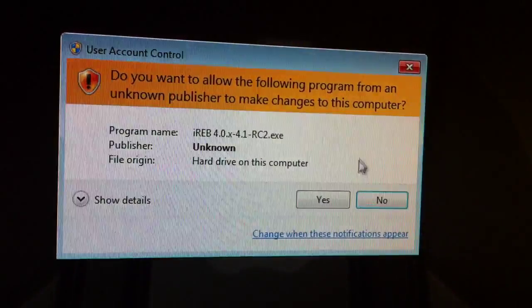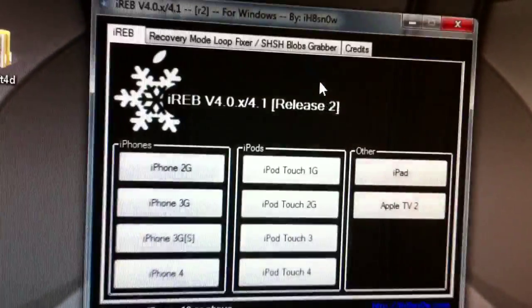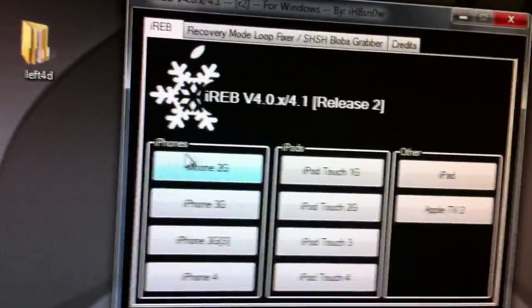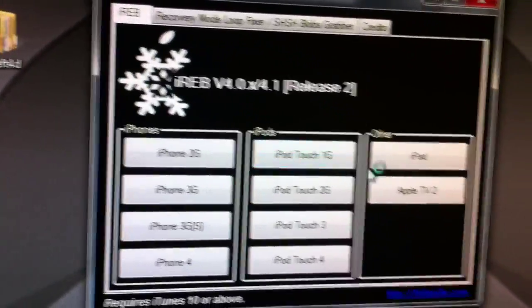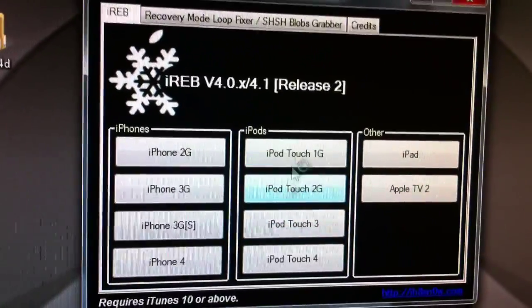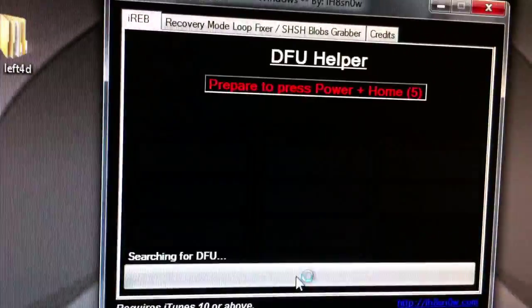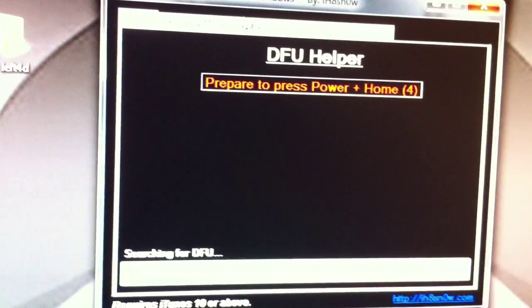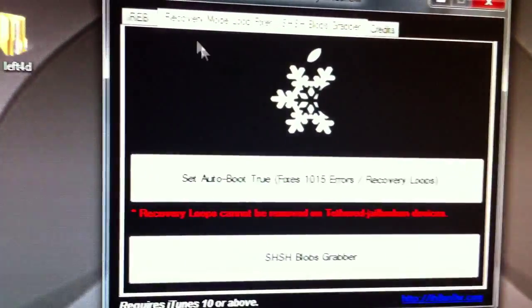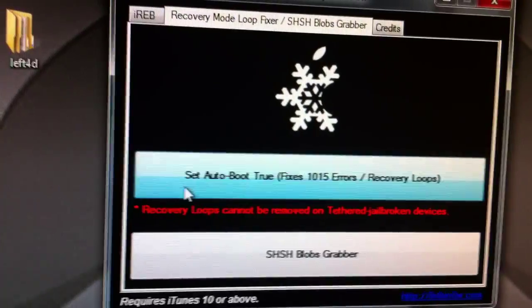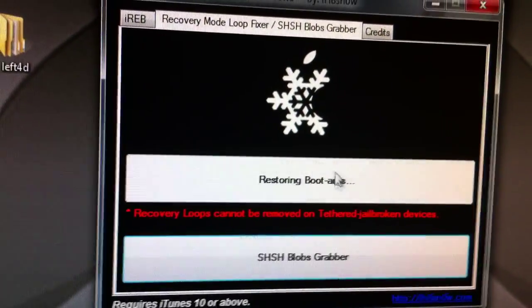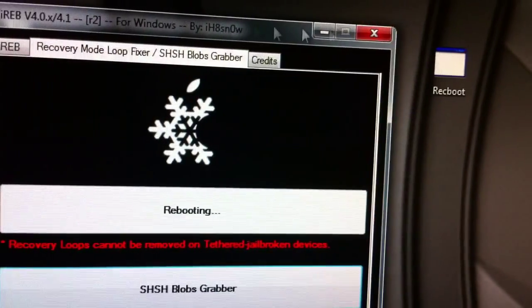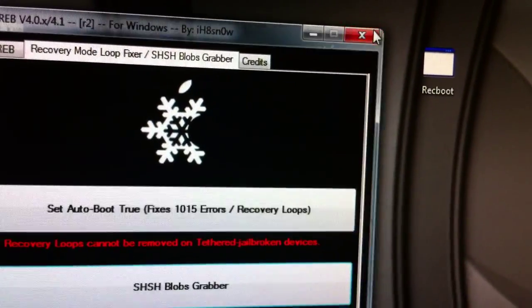So just open up iReb, which is the first program. It's called iReb 4.0, it's made by iH8sn0w. Now it's just going to ask you what device is trying to get out of the recovery mode loop. So let's say we have an iPod Touch 4, let's just spitball in here. Click at the top Recovery Mode Loop Fixer and click Set Auto Boot, and it will start taking it out of recovery mode. Now I'm just going to make this short and sweet.